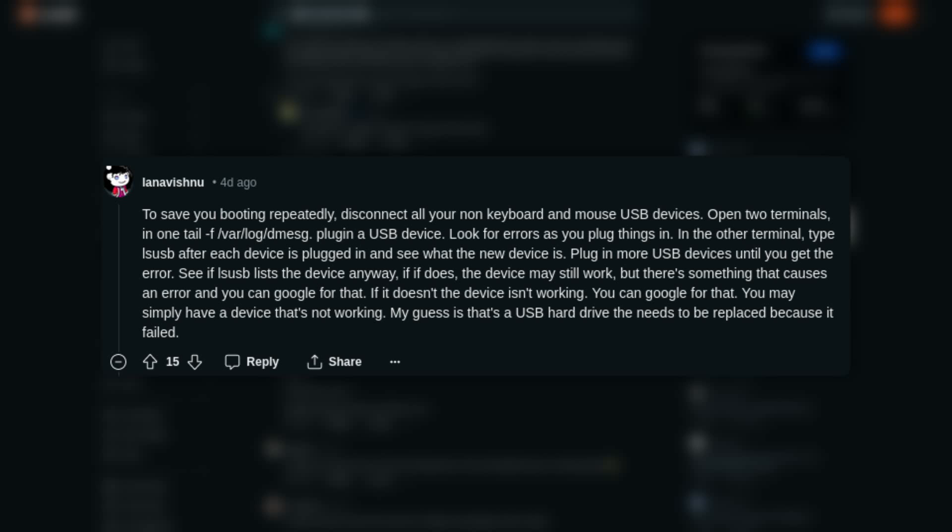They say that to save you booting repeatedly, disconnect all of your non-keyboard and mouse USB devices, open two terminals, and put this in one of them — which is a long message: tail -f /var/log/dmesg (the full command will be in the show notes) — then plug in a USB device and look for errors as you plug things in. In the other terminal, type lsusb after each device is plugged in and see what the new device is. Plug in more USB devices until you get to the error, and then you can address it once you look at the USB list and get more information.